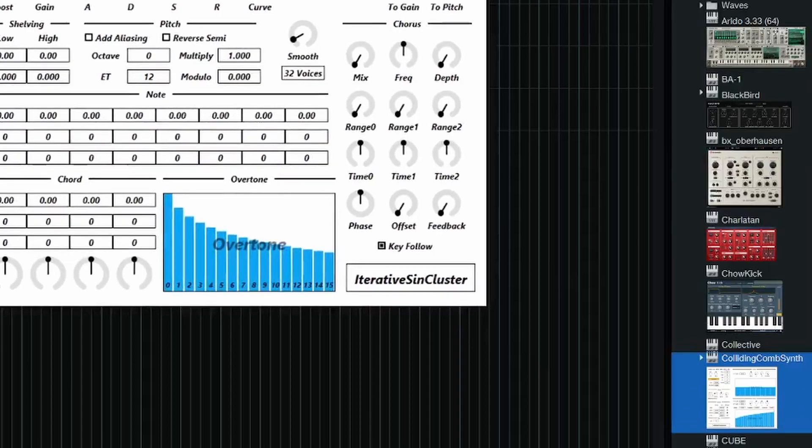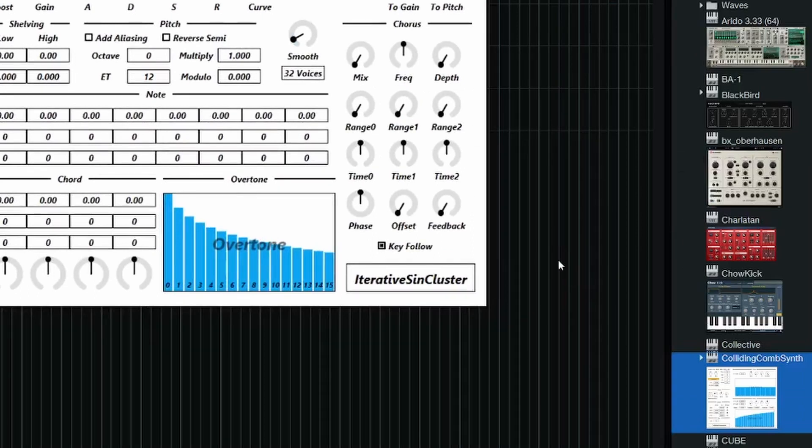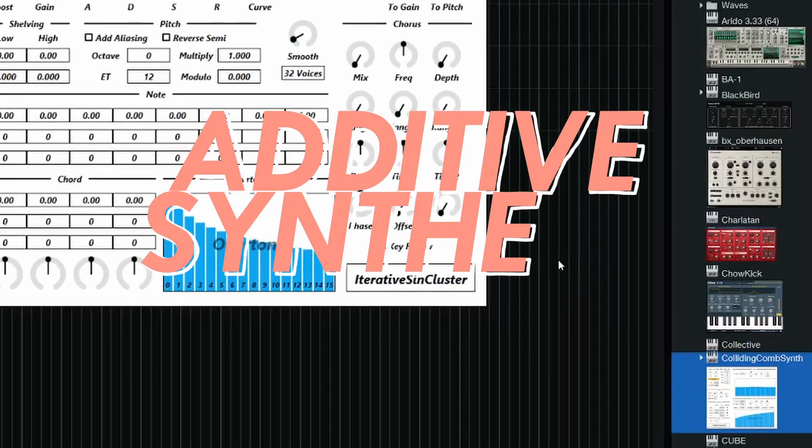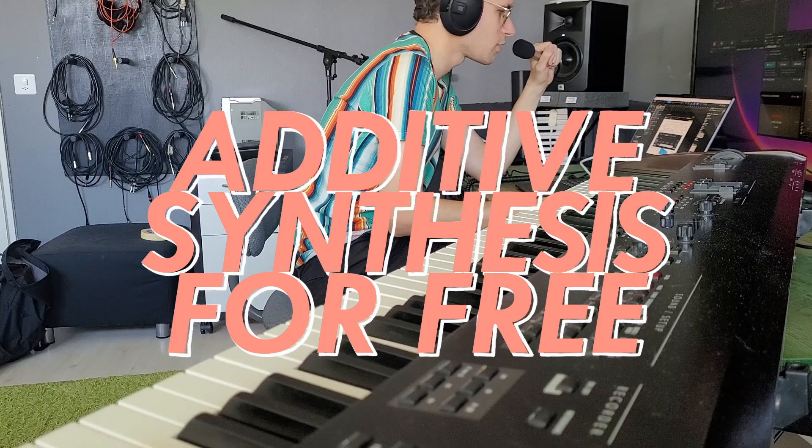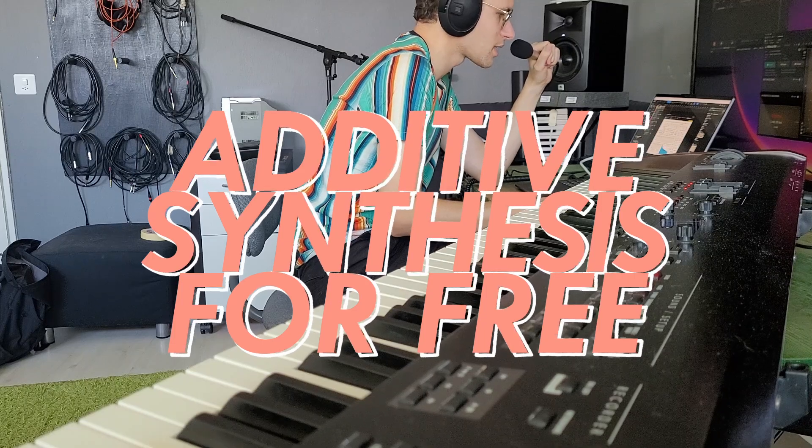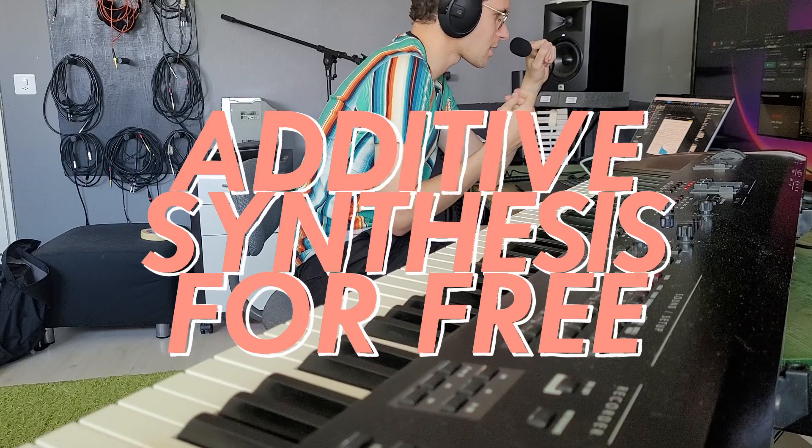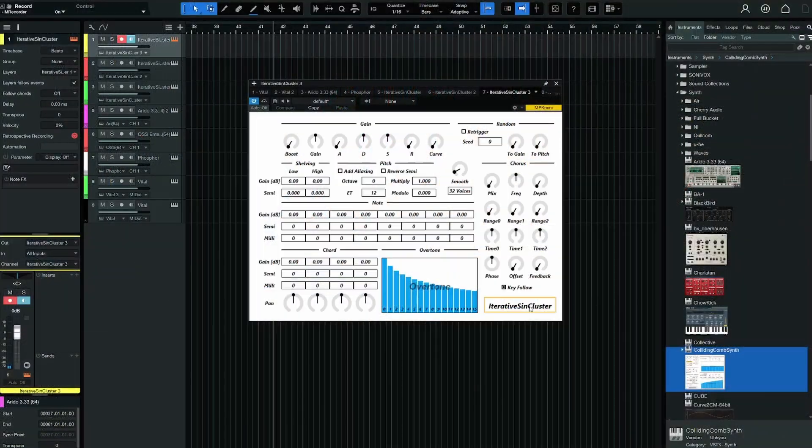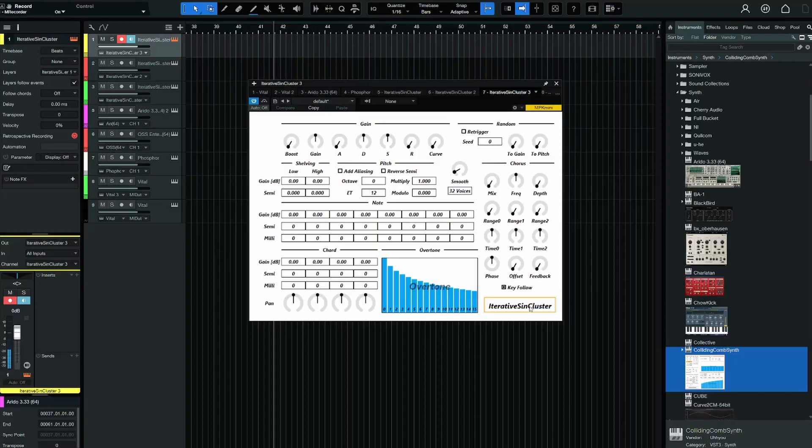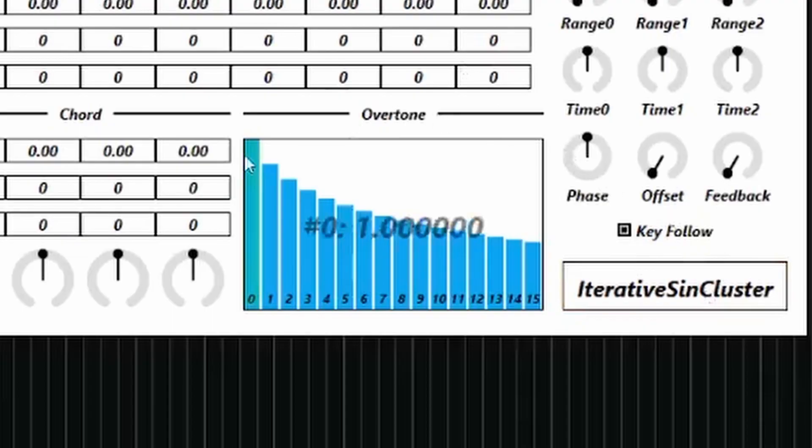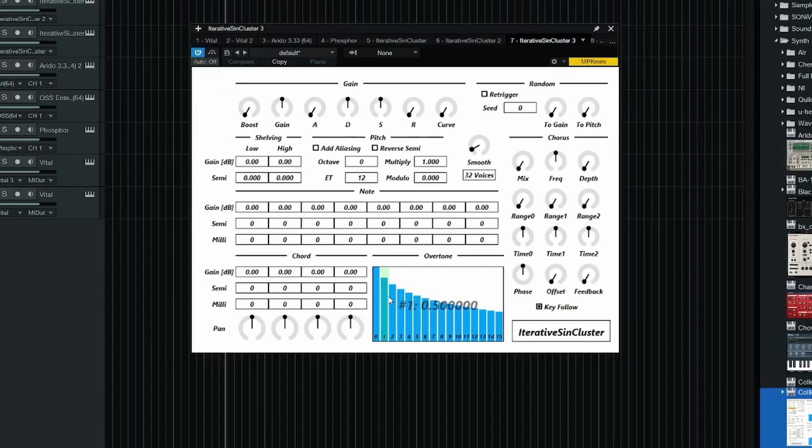This is an additive synth and it inspired me to do this video showcasing some of my favorite free additive synths. So if we look at Iterative Syn Cluster, that's how it sounds by default. And then this screen is the most important one and the one I understand by far the best. The rest, I'm a bit confused by, honestly.